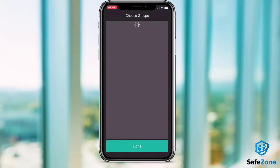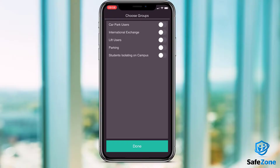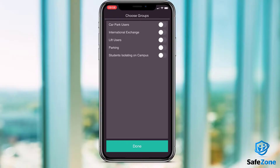If your institution has set up optional notification groups, you can choose these here, although you don't need to subscribe to any of these in order to use the app.